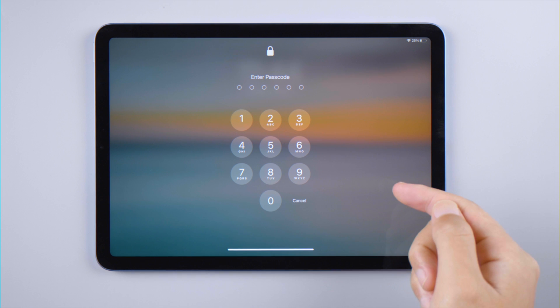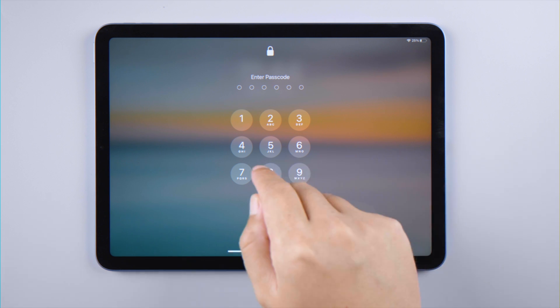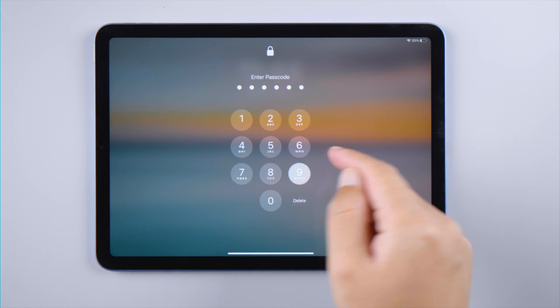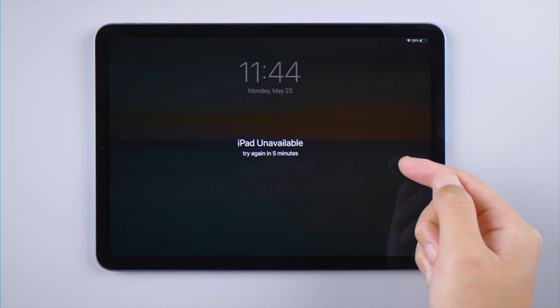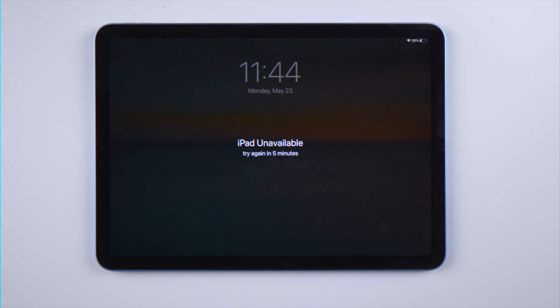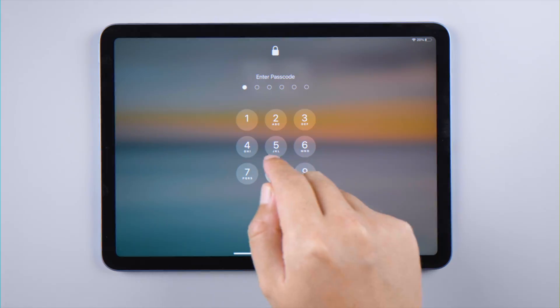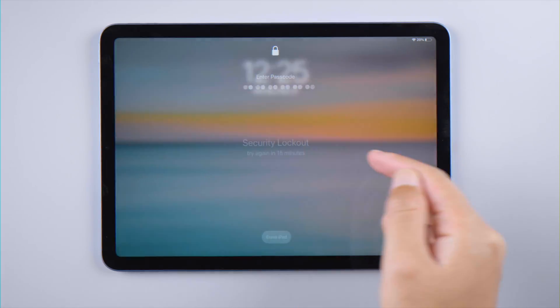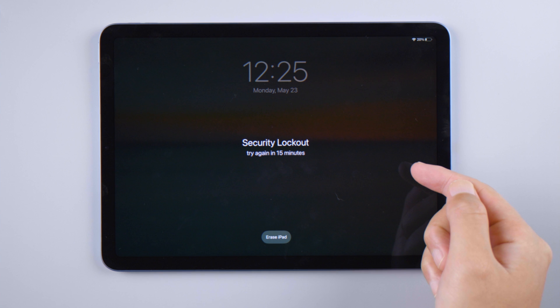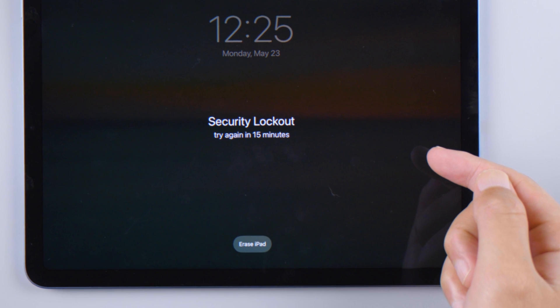What's up guys, welcome back to the Tenorshare channel. If your iPad is running iPadOS 15.2 or later, you will see the security lockout screen after entering the wrong passcode too many times.